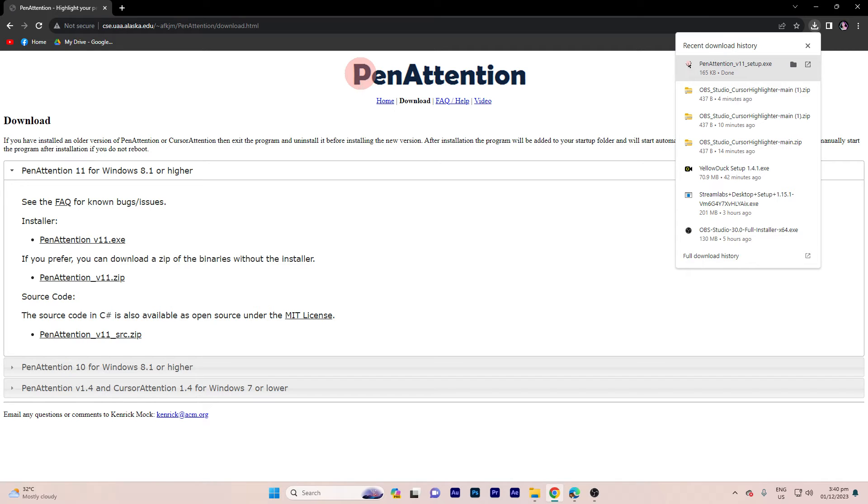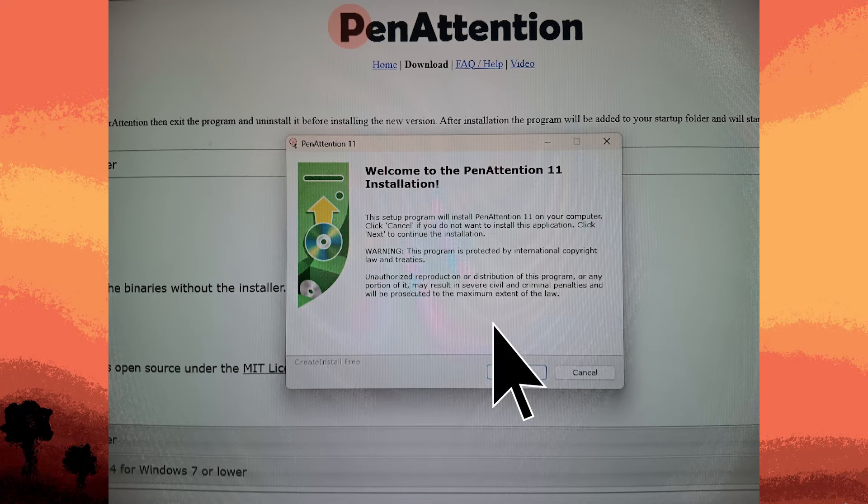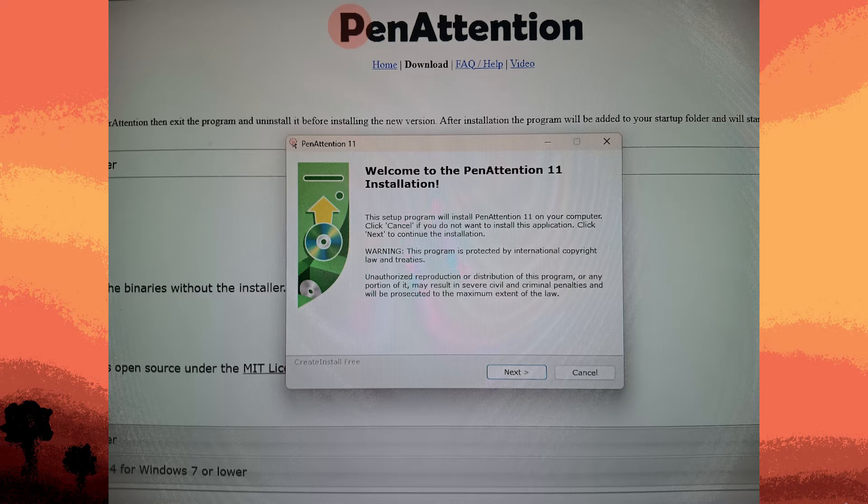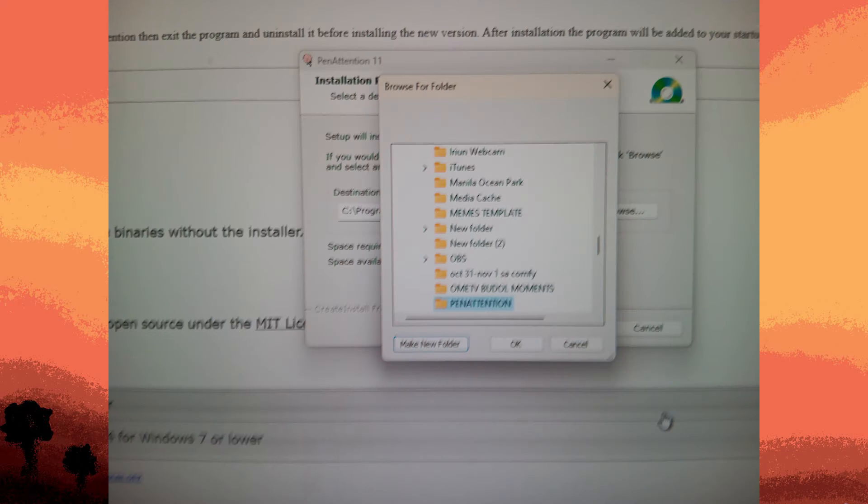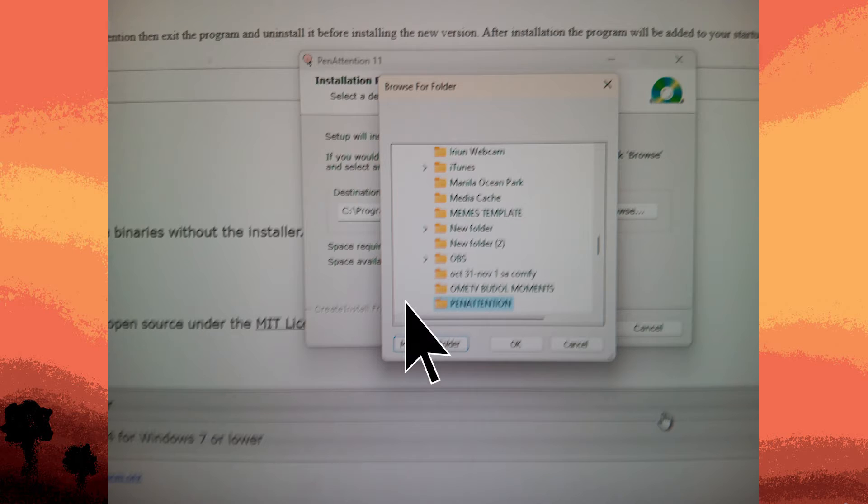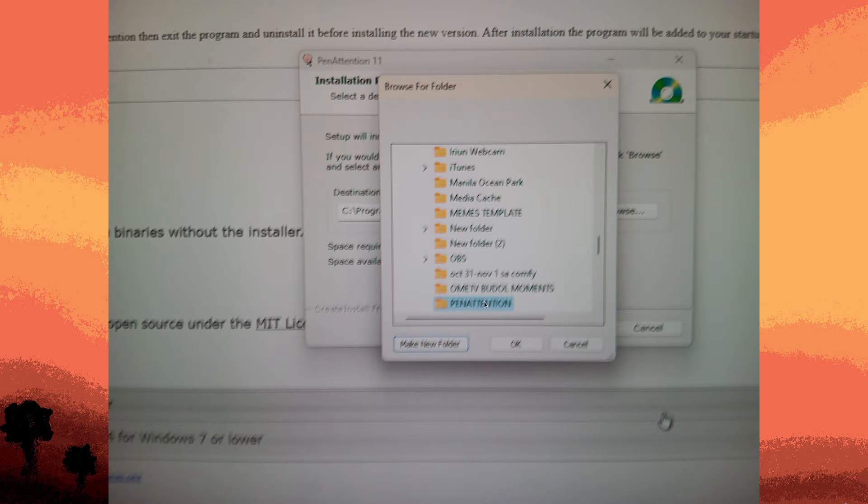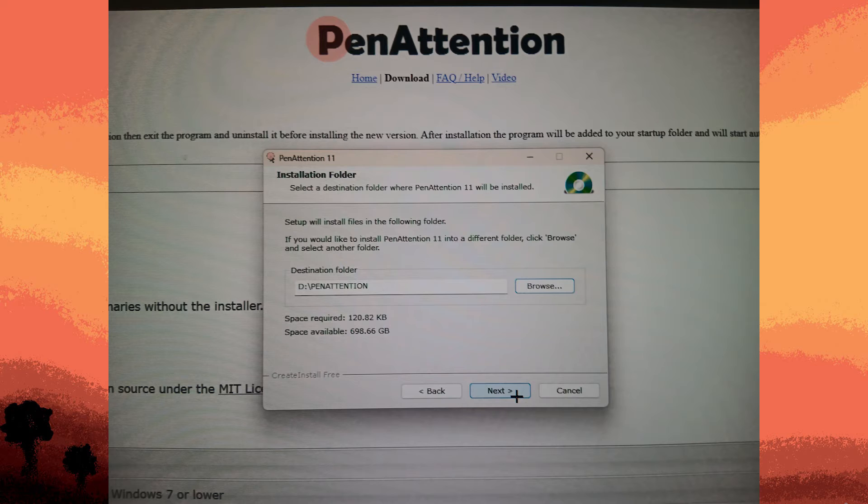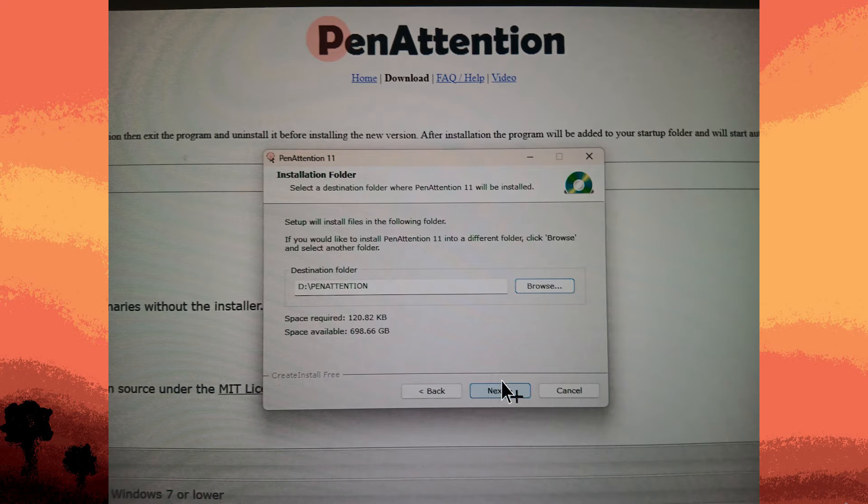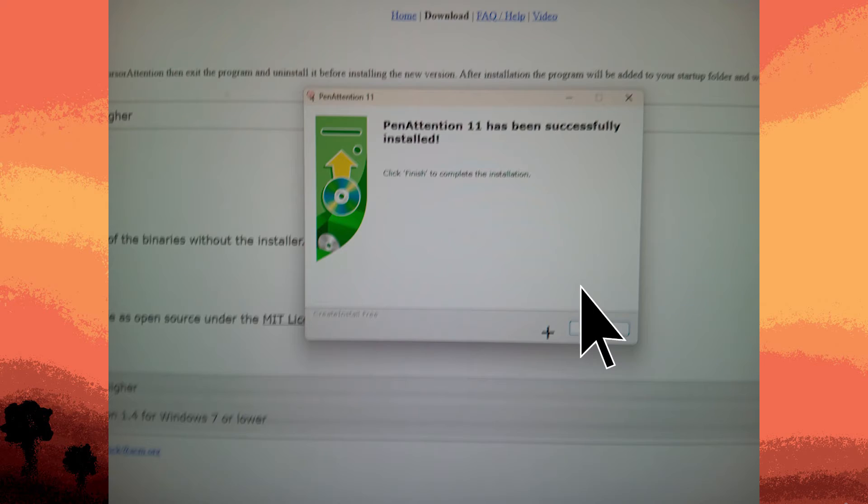Following this, launch OBS and adhere to the prompts presented during the installation. Go for your preferred file location for Penetention, and upon completion, click on finish.